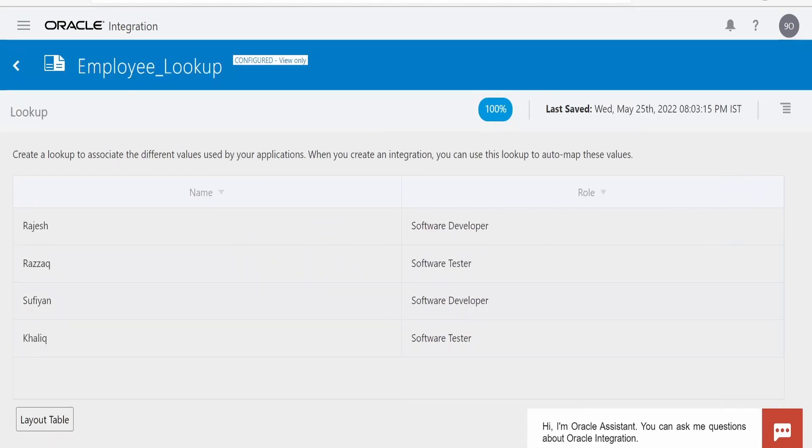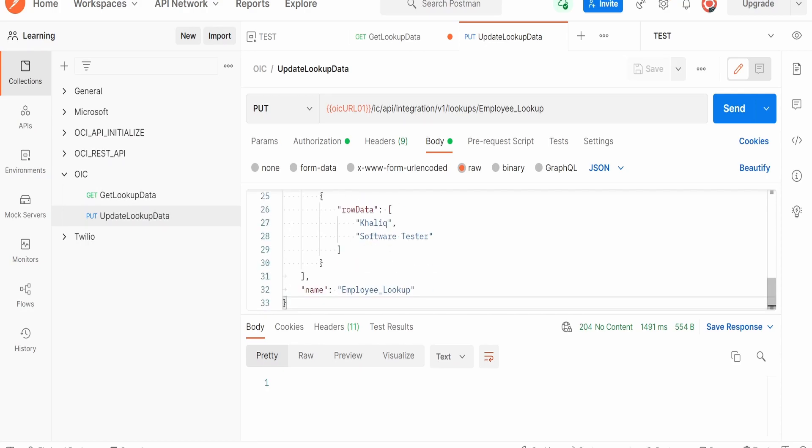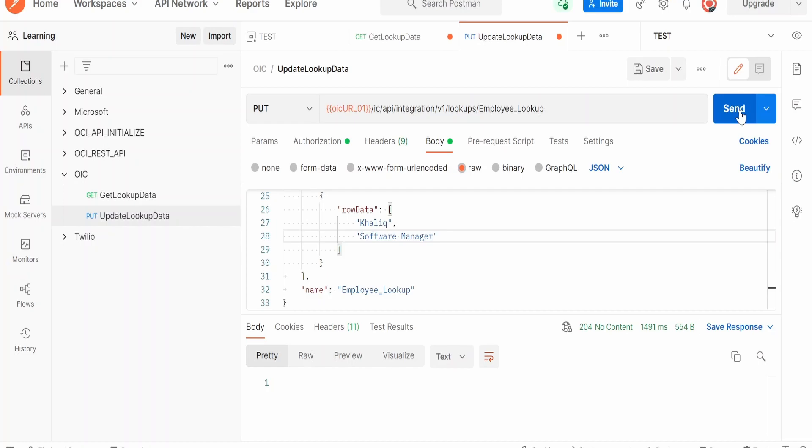Now let me modify details for Khalik. I will change Software Tester to Software Manager and I will click on the Send button.